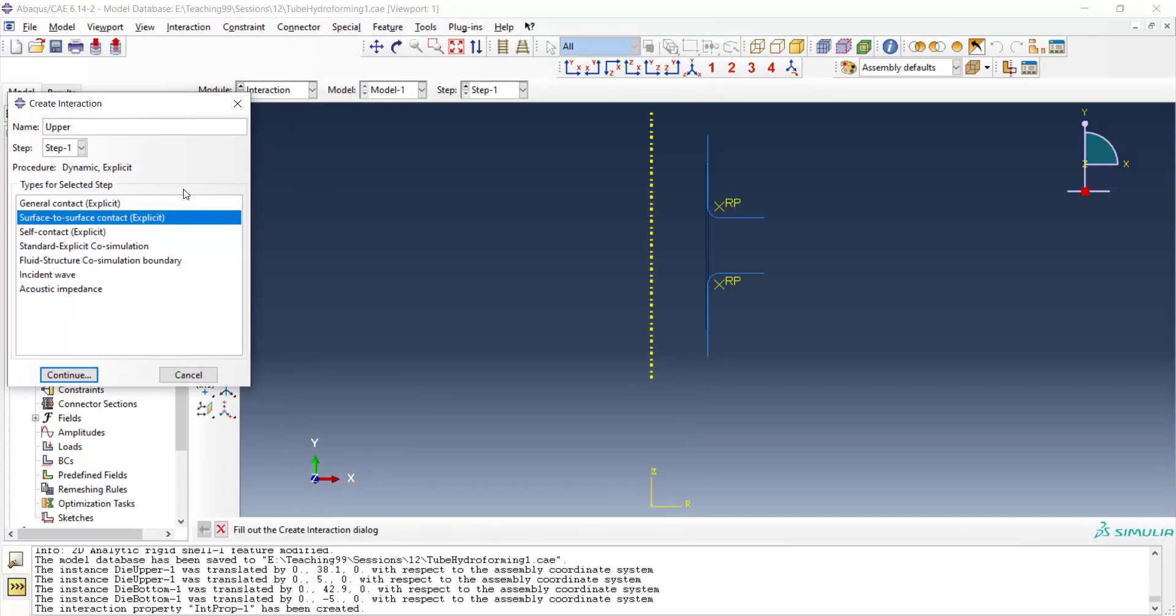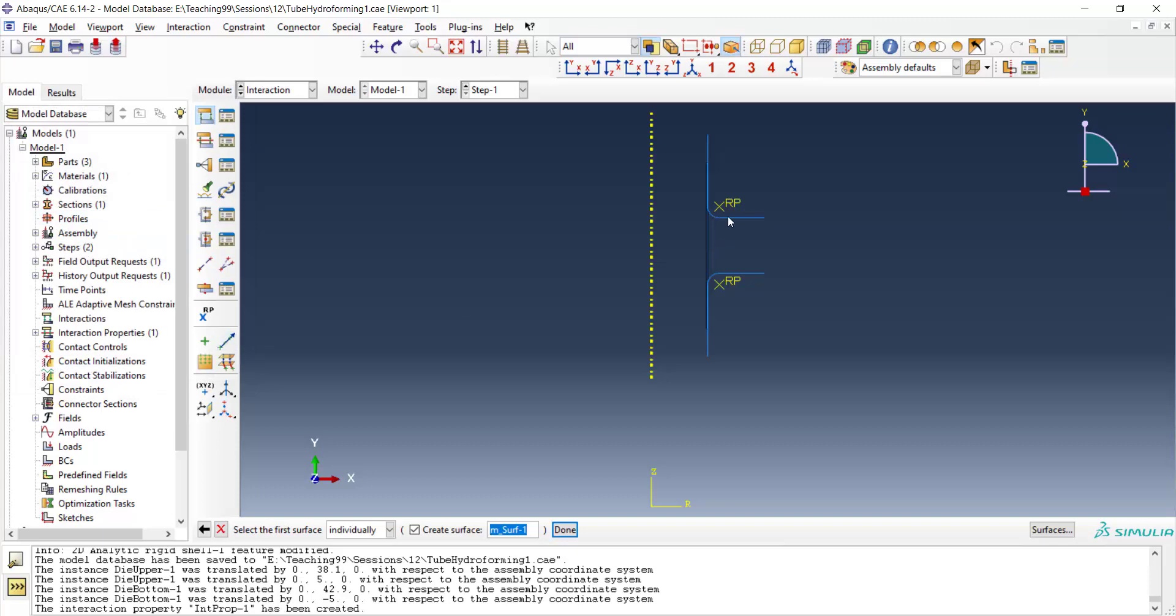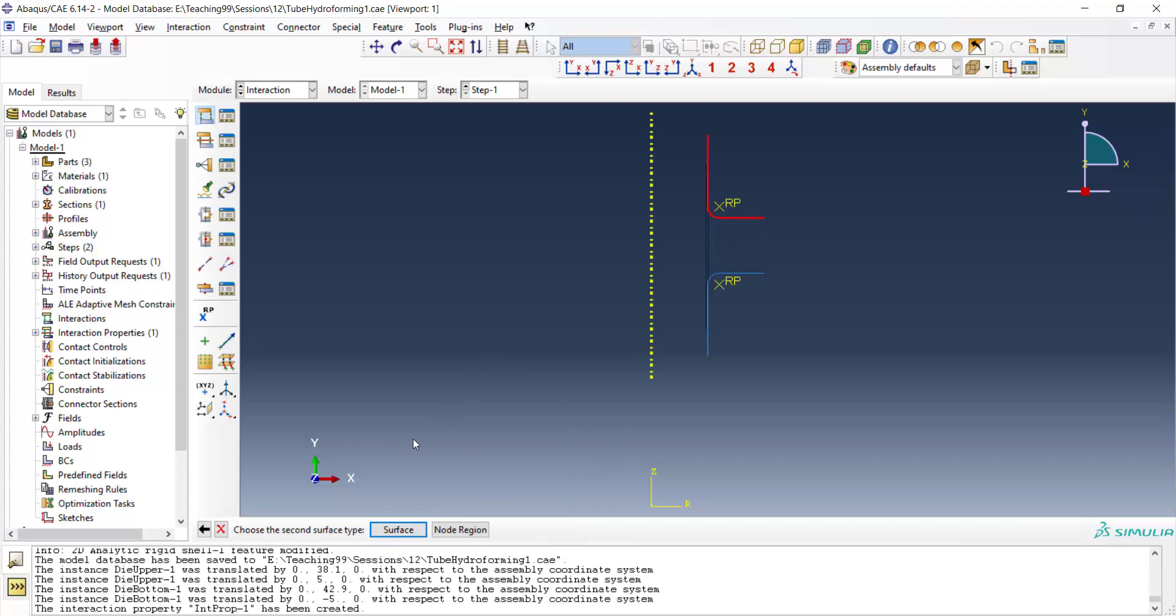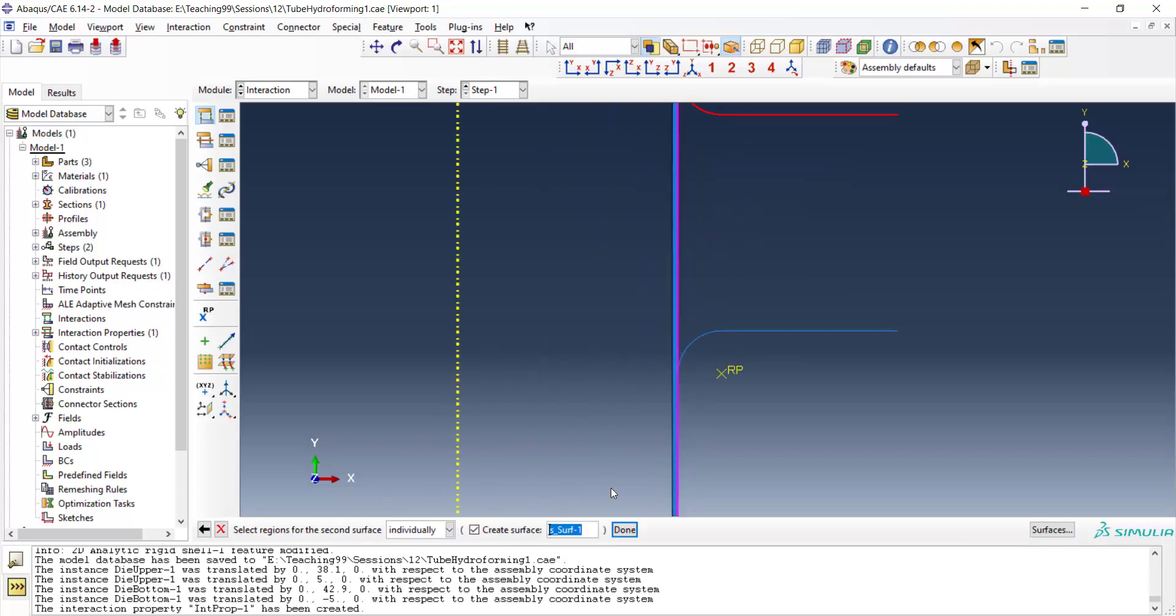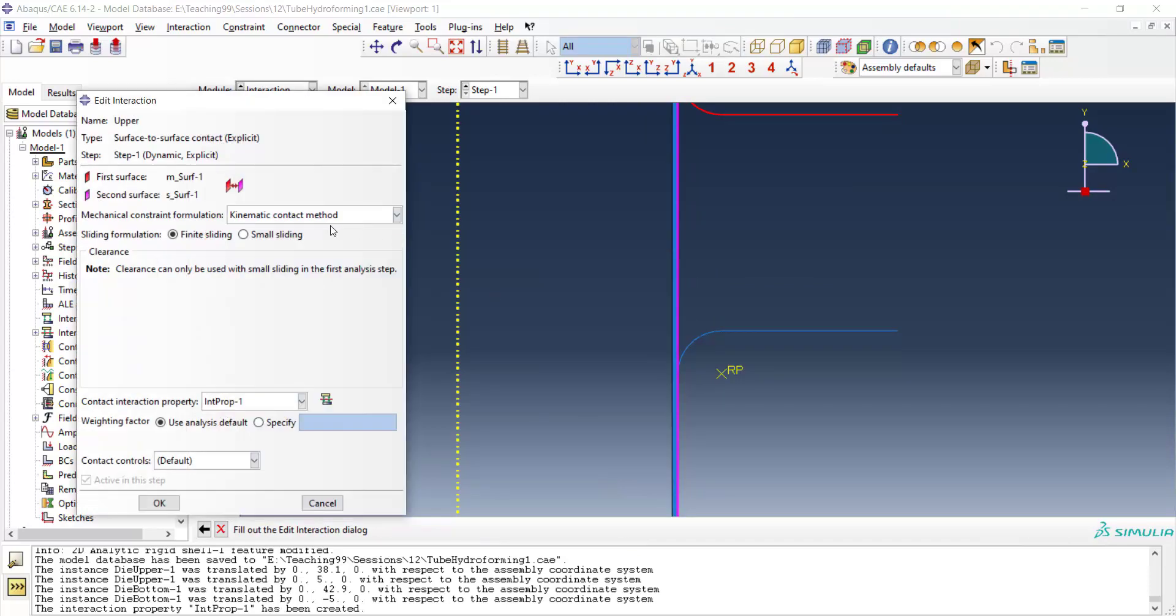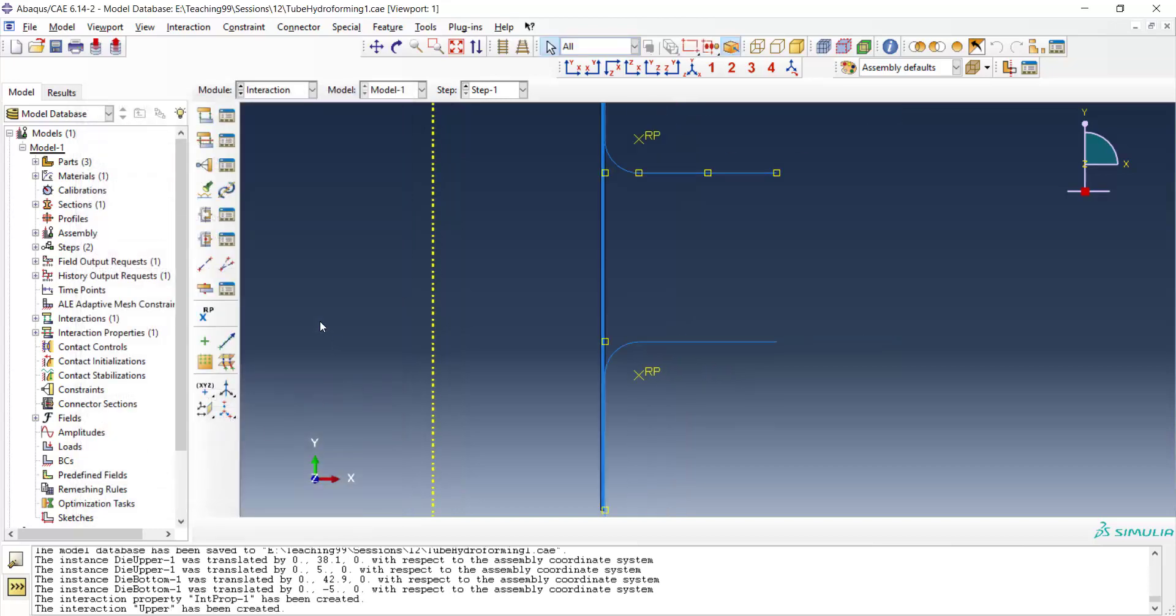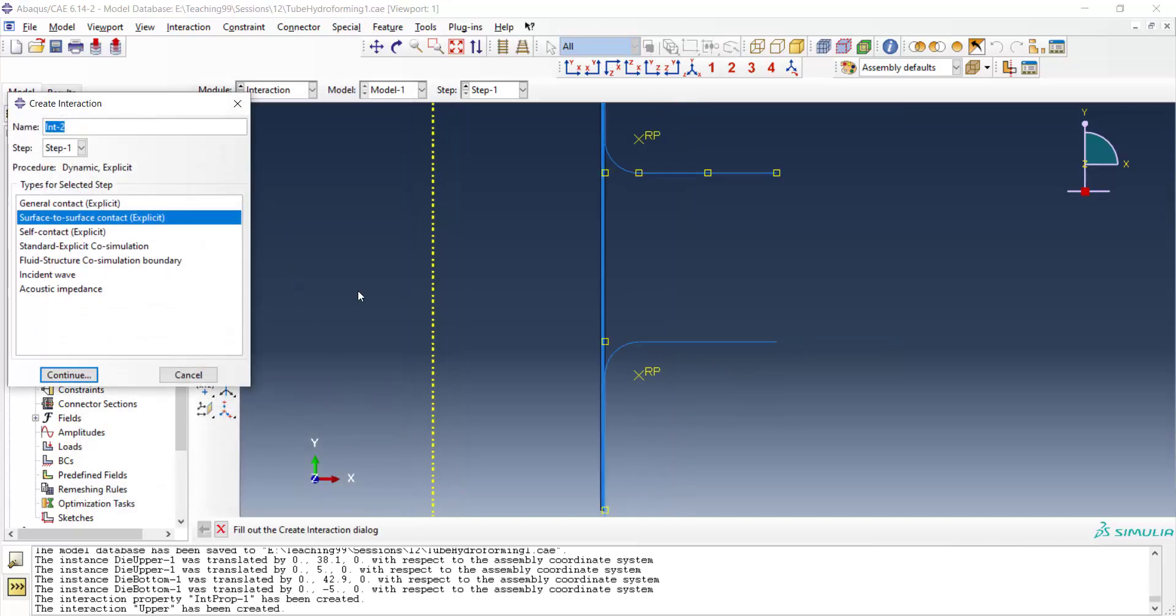We define contact between die and tube. At first we should choose the die for master surface and then choose the tube as a slave surface.